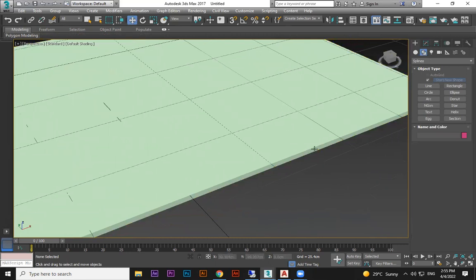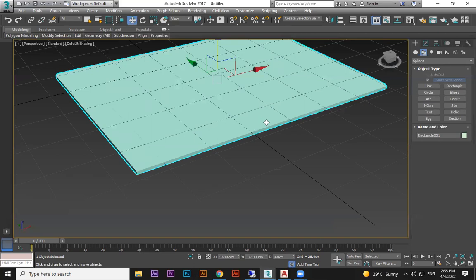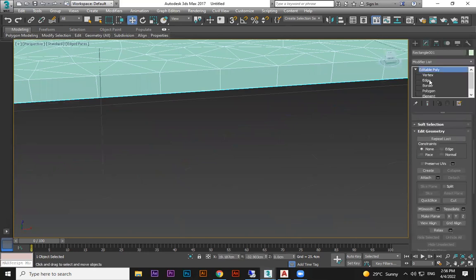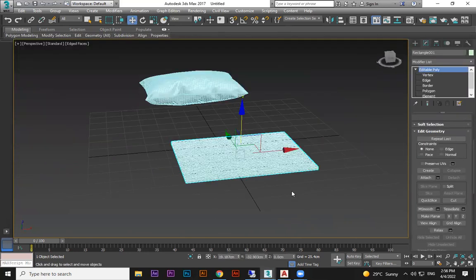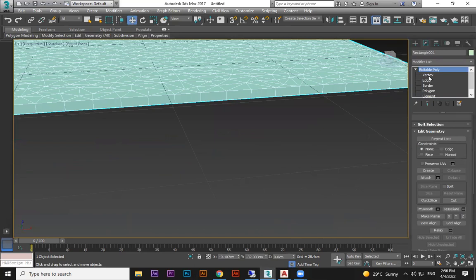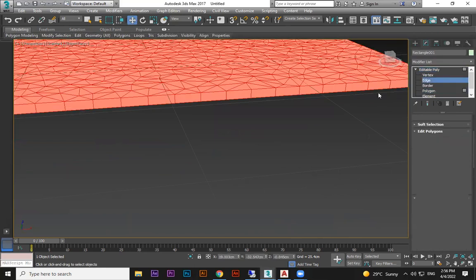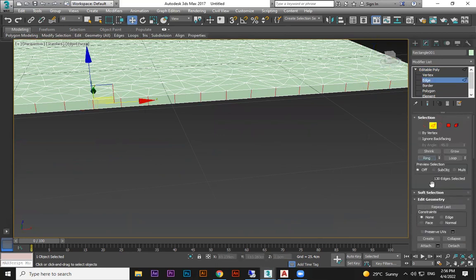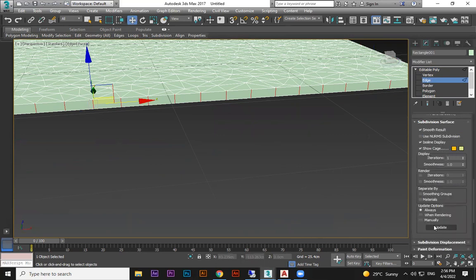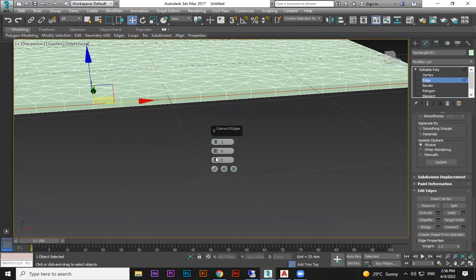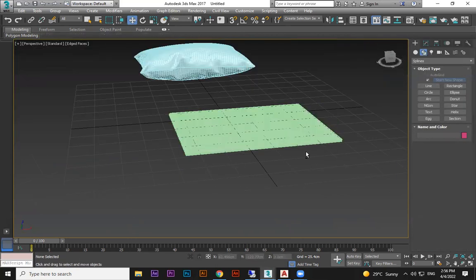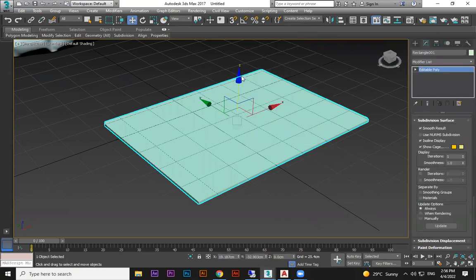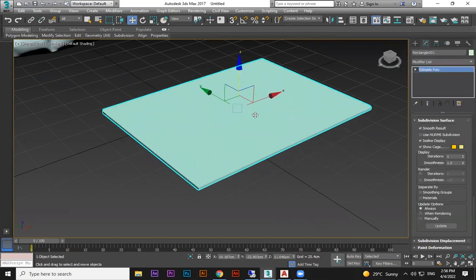After bridging you'll need to flip all polygons back to the correct direction. Select all polygons and flip them. The reason for flipping one side first is so the border-to-border connection works perfectly. Now we have a closed box shape. To add stitch divisions, select an edge, use Ring to select the loop, and use Connect to add one or two divisions.